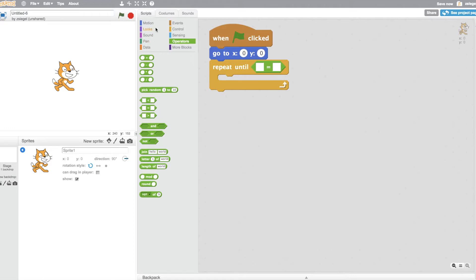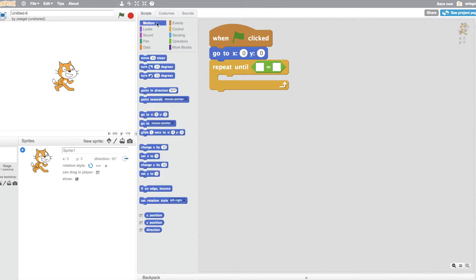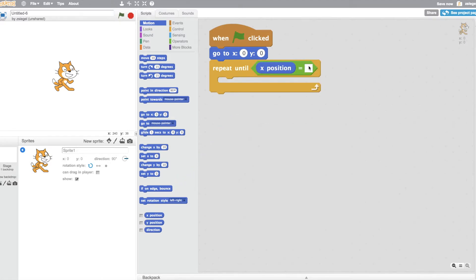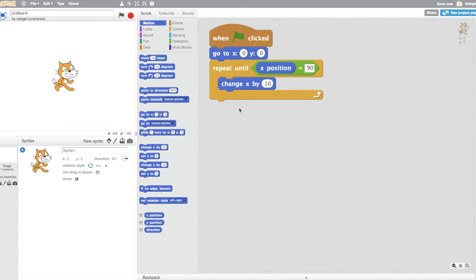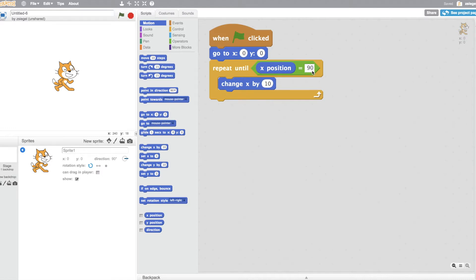And then let's go back to motion, let's say, repeat until X position equals 90. Change X position by 10. Let's look at this program. First, the cat will go to 0, 0, the middle of the screen. Then, this repeat until block will keep on running the code inside of it until the cat's X position is equal to 90. So, the cat will change its X position by 10 until it gets to 90. Let's see what happens.